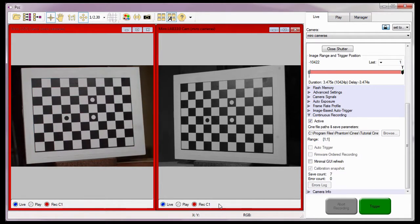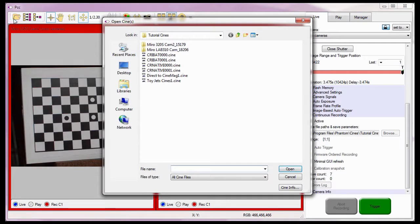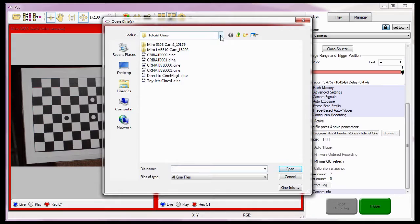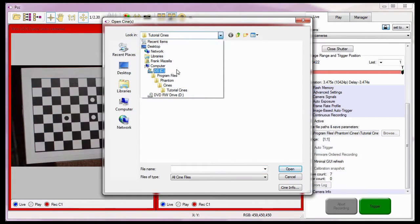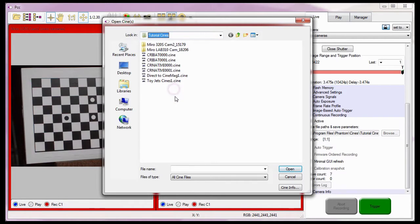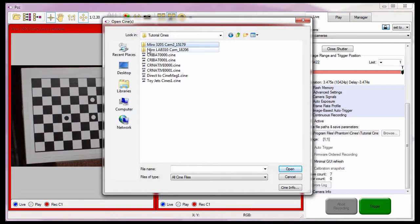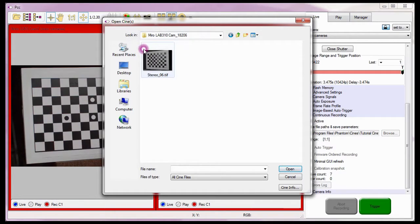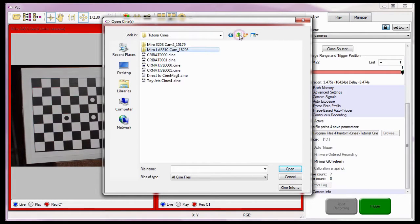So let's take a look at what we just did. We'll do this by selecting the Open File Toolbar button and navigating to the folder containing the folders and files that we just created. In this case, the C colon, Program Files, Phantom, Cines, Tutorial Cines folder. Notice a folder containing an image file for each capture, or trigger, was placed in the Tutorial Cines folder for each camera.